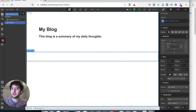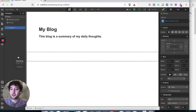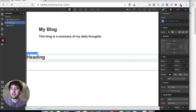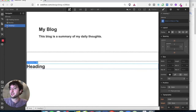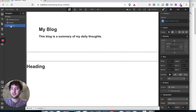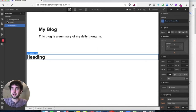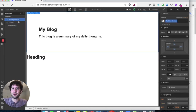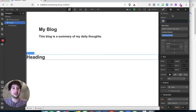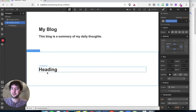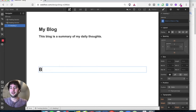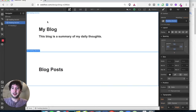Let's add a heading and drag it into that second section. You can drag things around in the navigator as well. Now click on the second section — remember it's called 'padding section' — and in the class field, start typing and you can see the existing class showing up. Click on that existing class and now this section has the same padding as the first one. Click inside the heading and call it 'Blog Posts'.